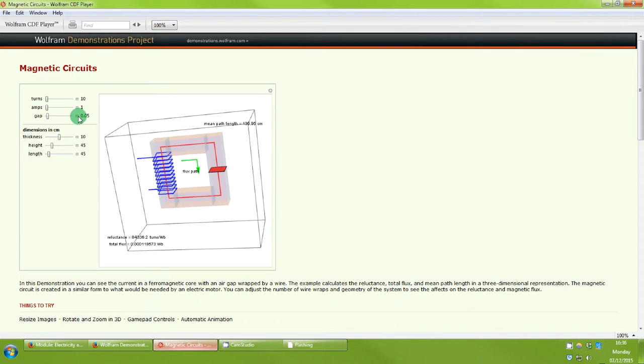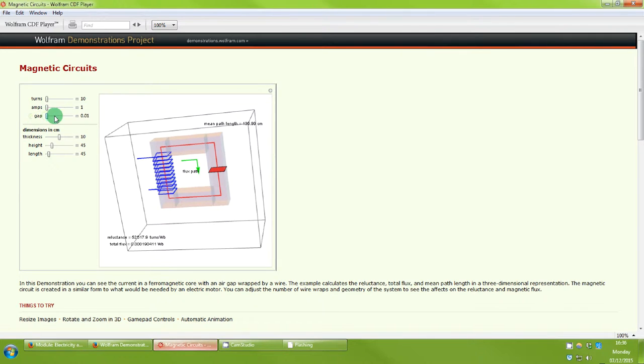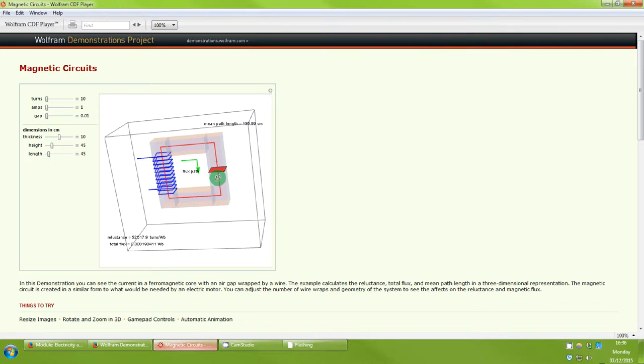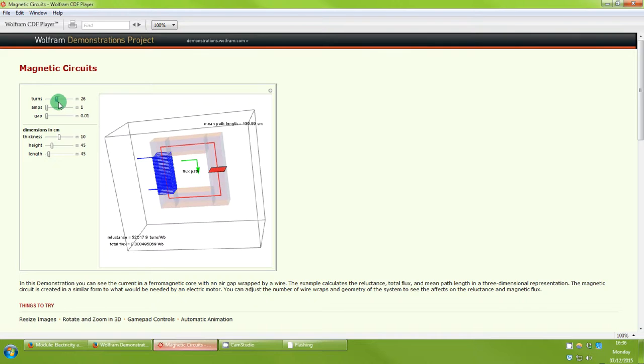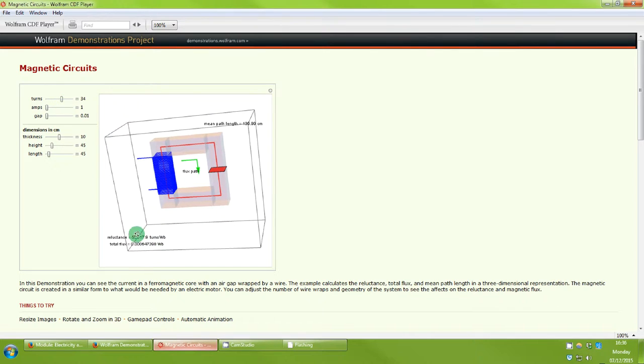So we've got number of turns. The gap, we're going to reduce that to as low as we can because we're more interested in a core which doesn't have an air gap. We can increase the number of turns and you can see it happening there and we can see that as we increase the number of turns the total flux will also change.